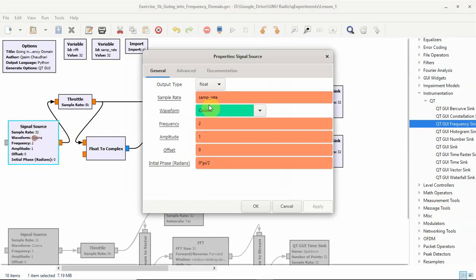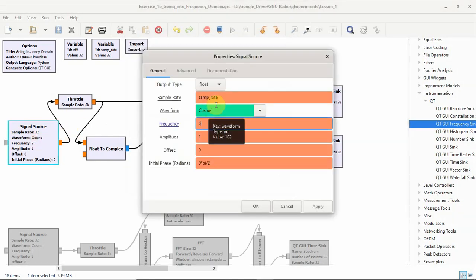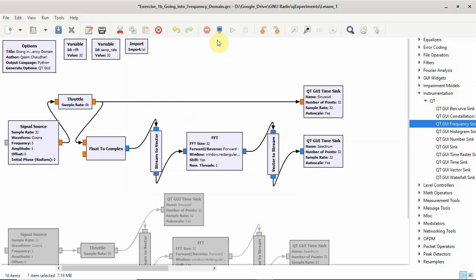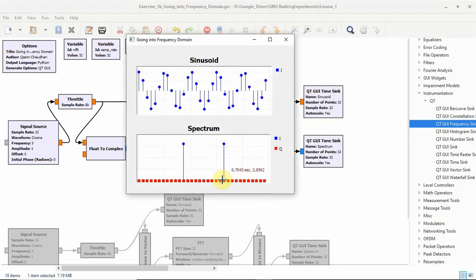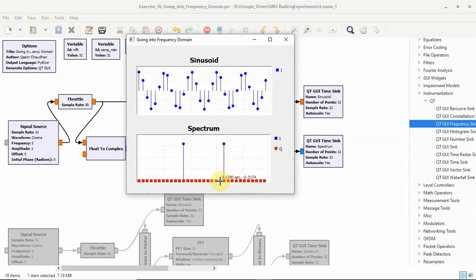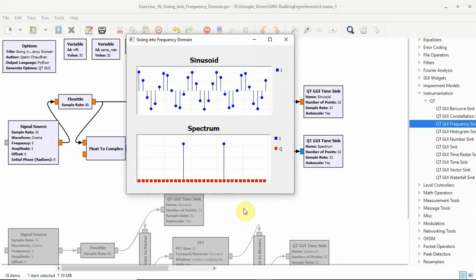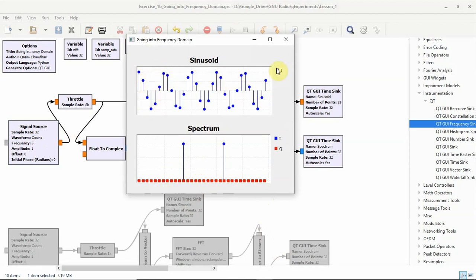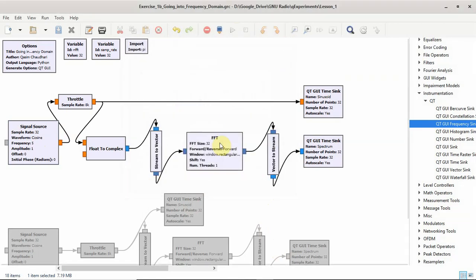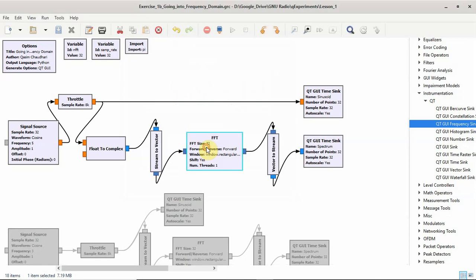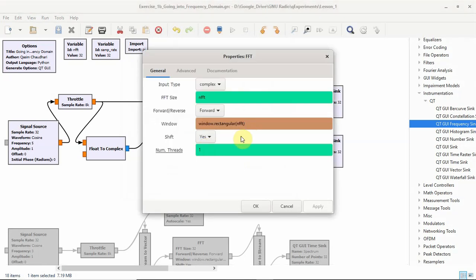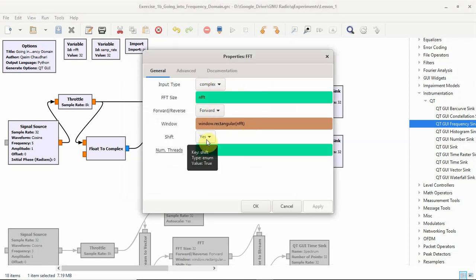Let us change the frequency to something like 5 and see what it gives. So 0, 1, 2, 3, 4, 5. So plus 5, minus 1, minus 2, minus 3, minus 4, minus 5. And in the time domain you can see now there is something which is changing. Let me explain that to you in a minute in time domain.